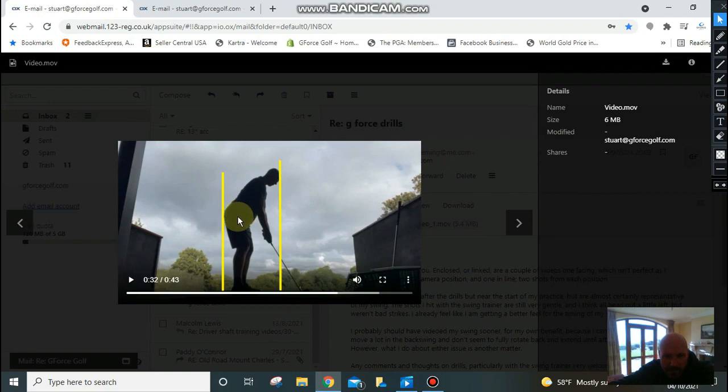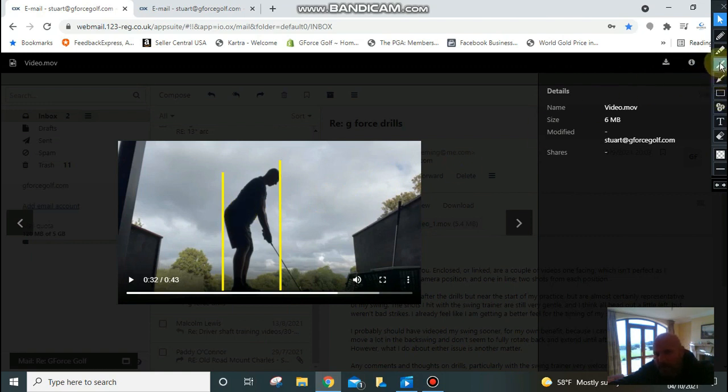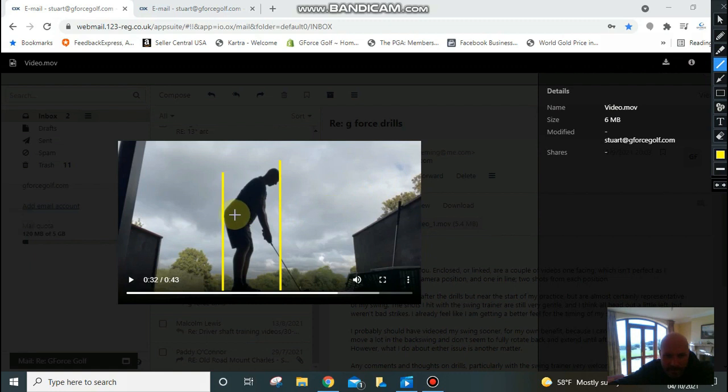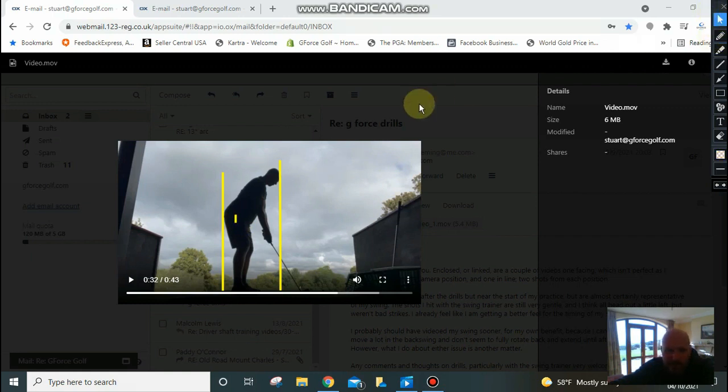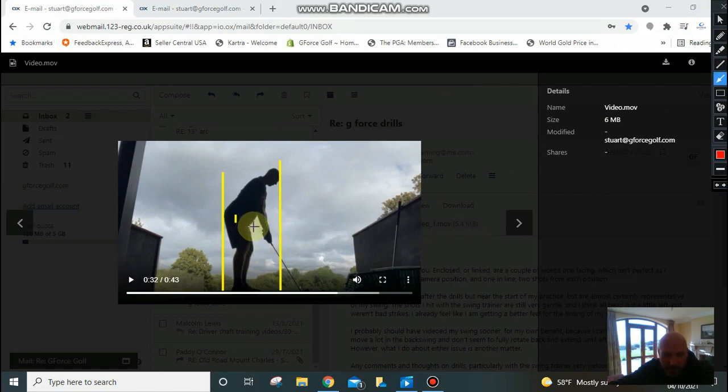So your pelvis, the middle of your pelvis, will be about here somewhere. We're trying to keep it centered throughout the swing. What happens with a lot of players is it will tend to thrust towards the ball in this direction, normally on the backswing or downswing.